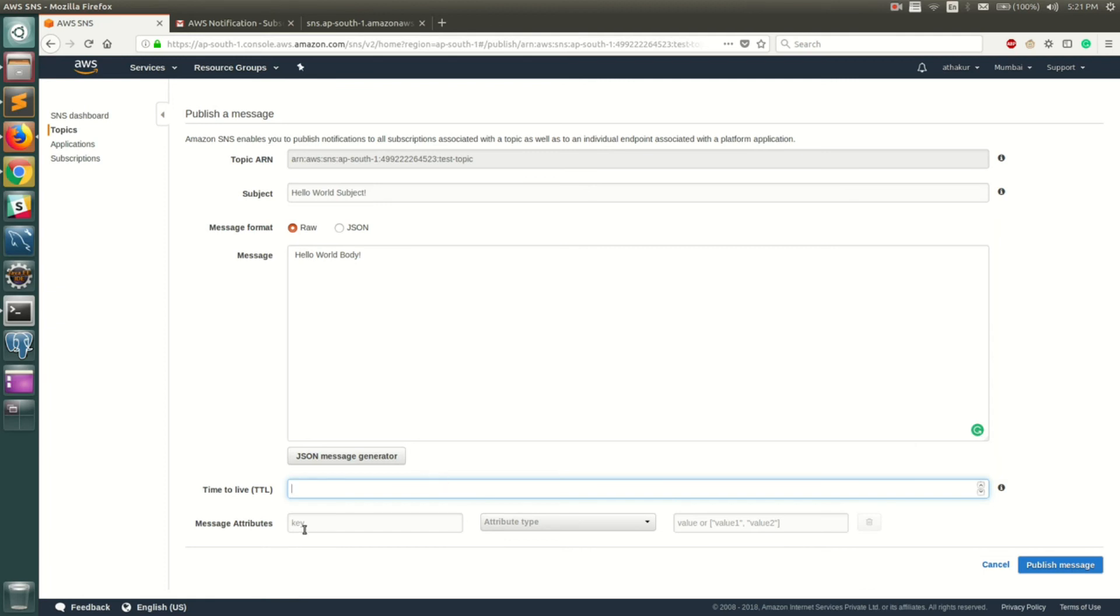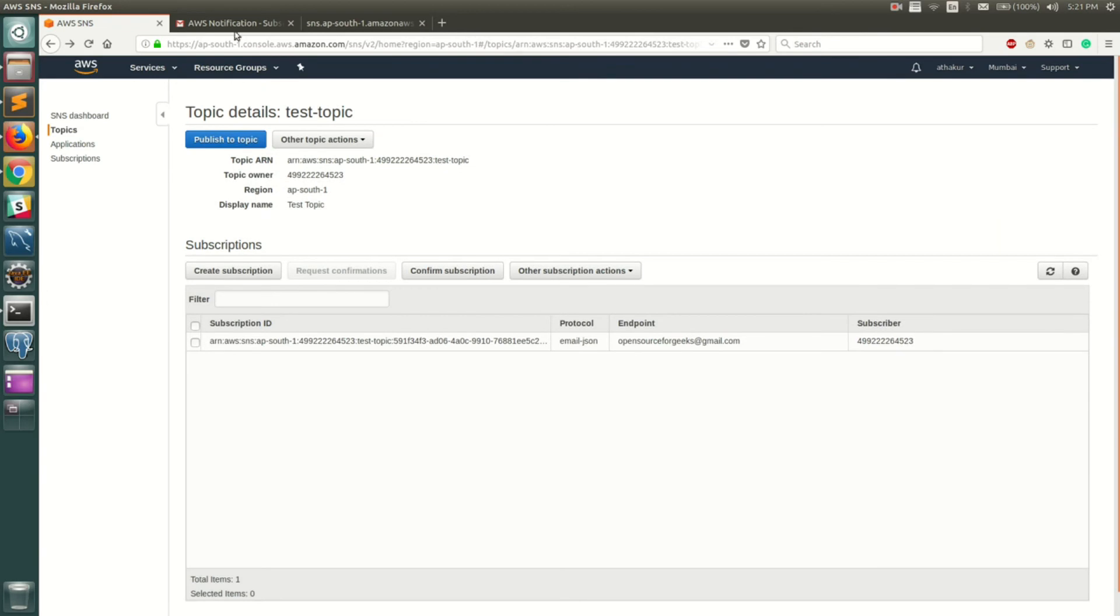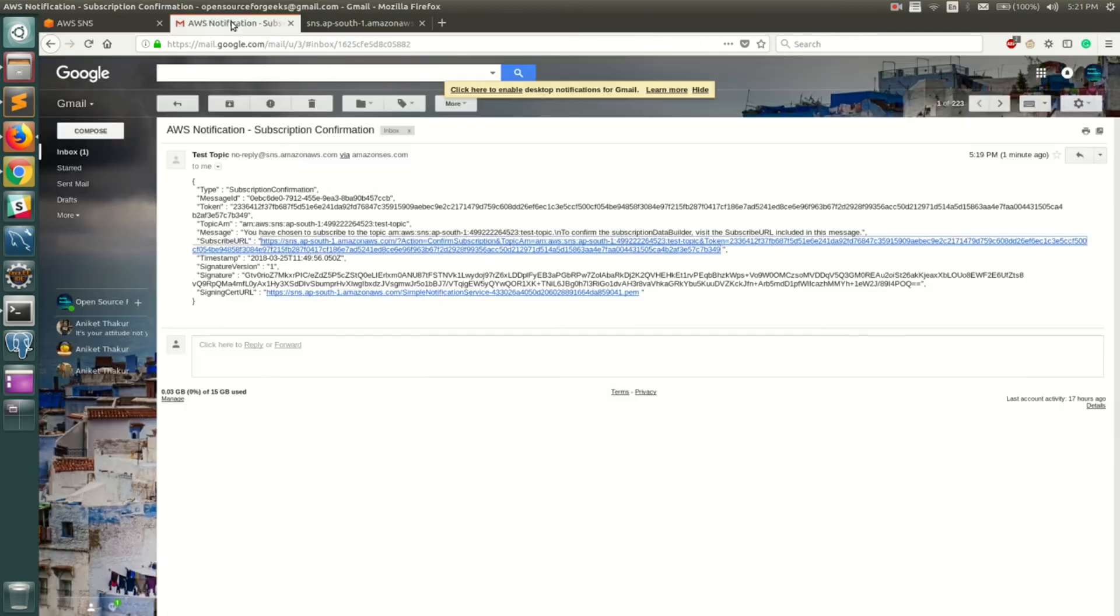You can go ahead and add attributes here, but I'm going to keep everything as default and click on Publish Message. You can see that the message is now published. So let's go back and see our email.